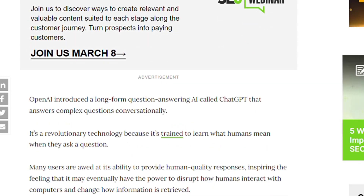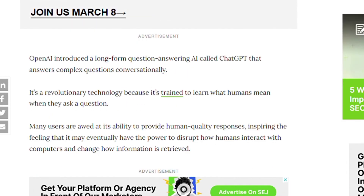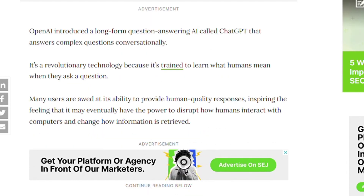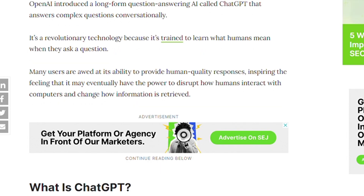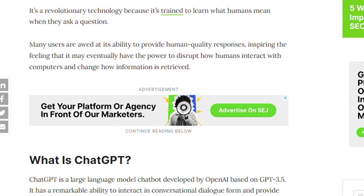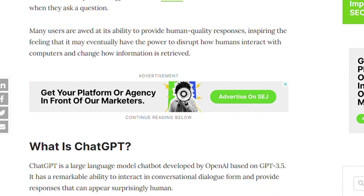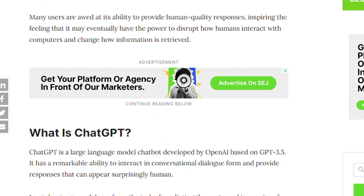It's a revolutionary technology because it was trained to learn what humans mean when they ask a question. Many users are amazed at its ability to provide human-quality responses, inspiring the feeling that it may eventually have the power to disrupt how humans interact with computers and how information is retrieved.